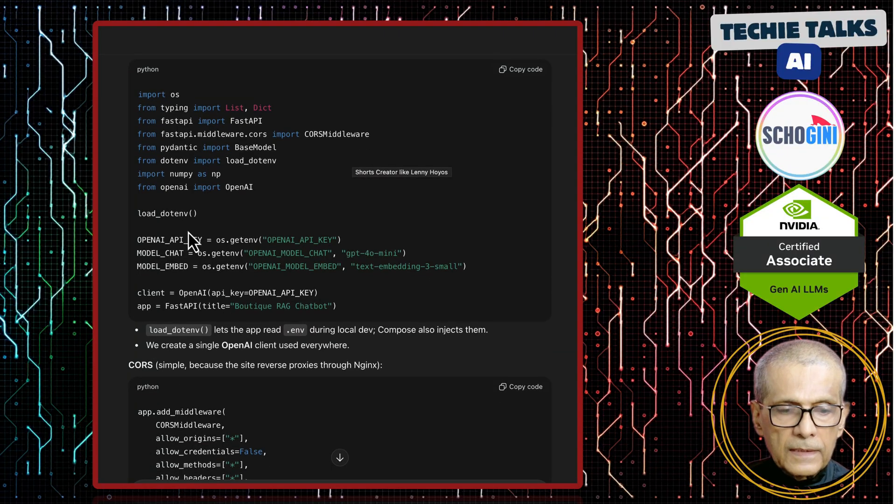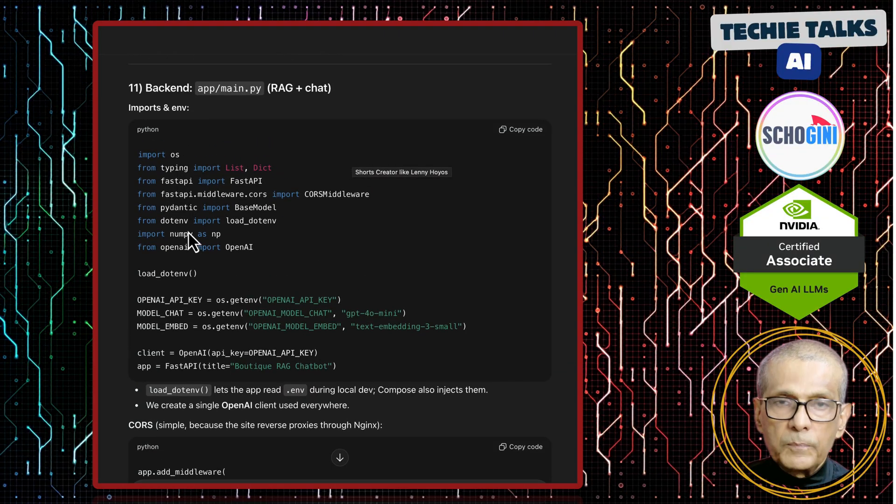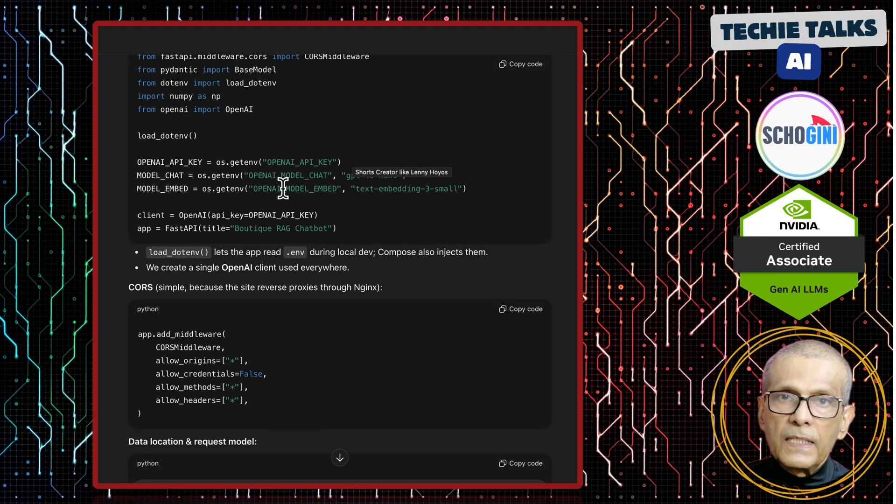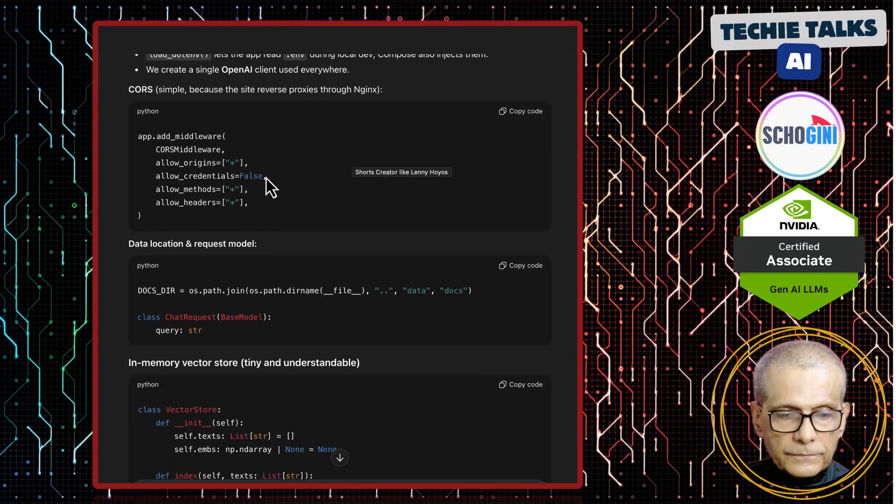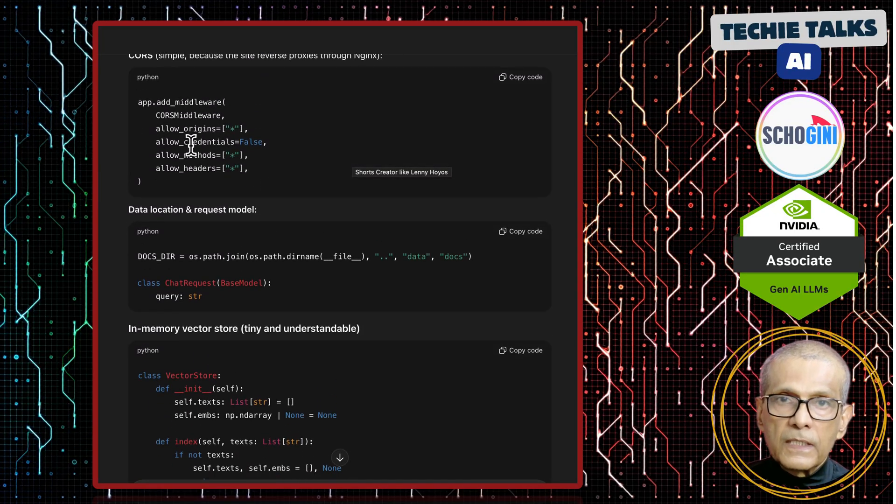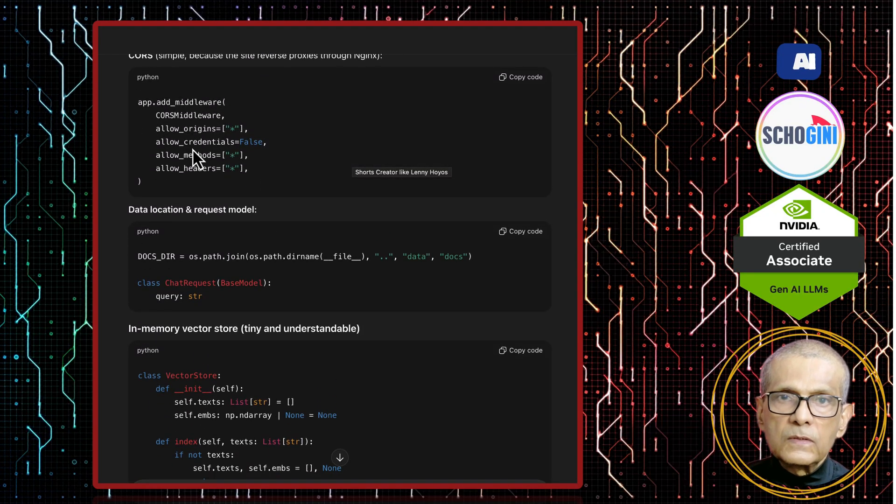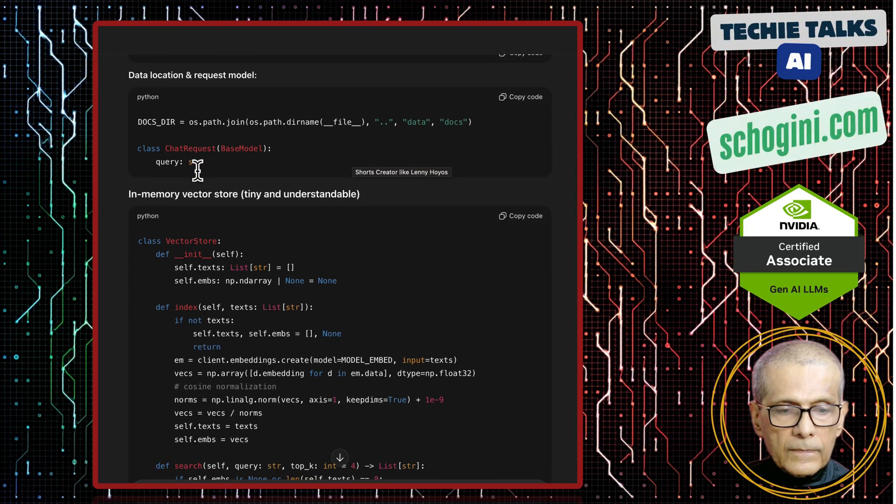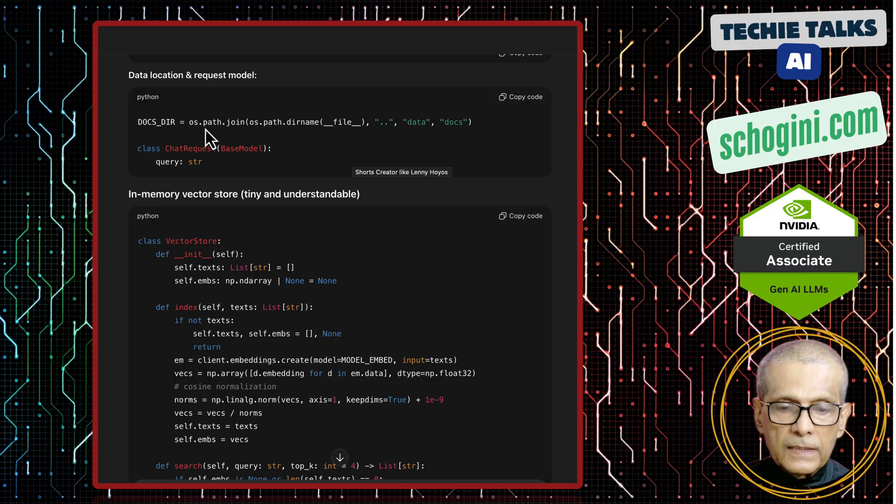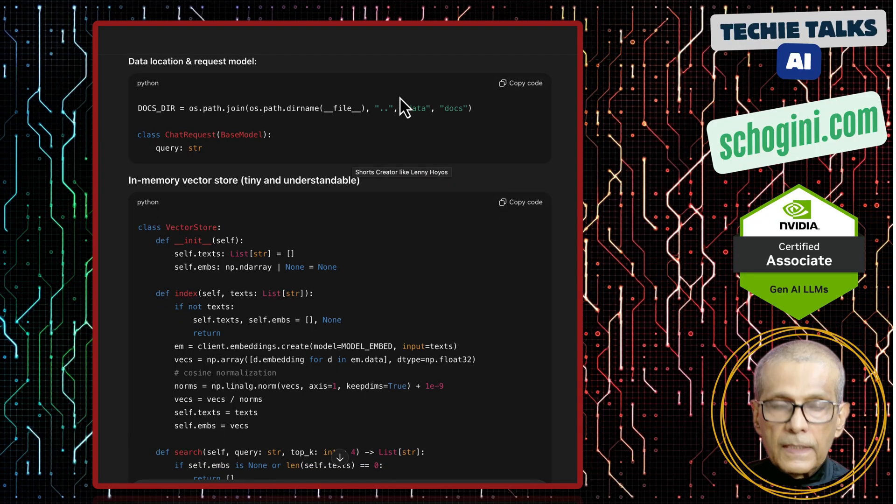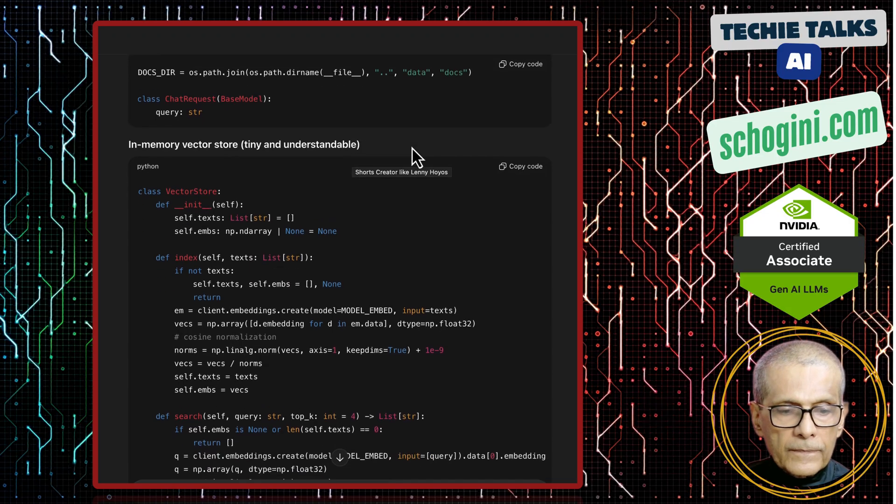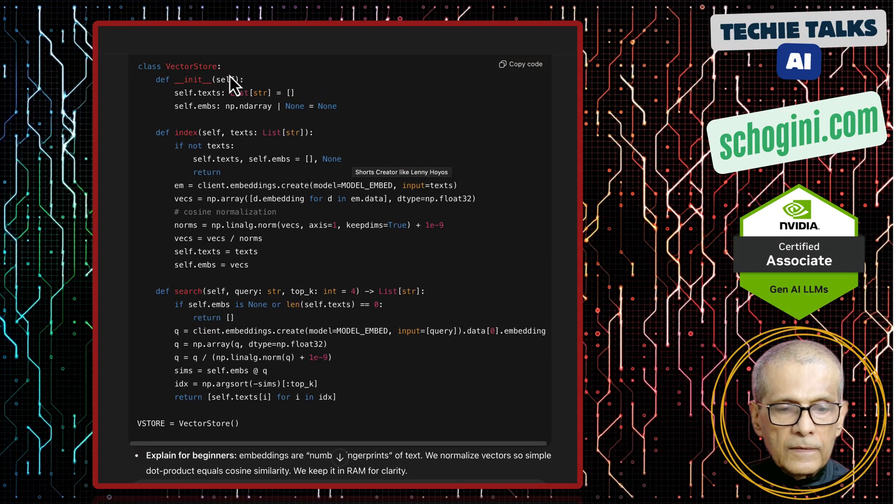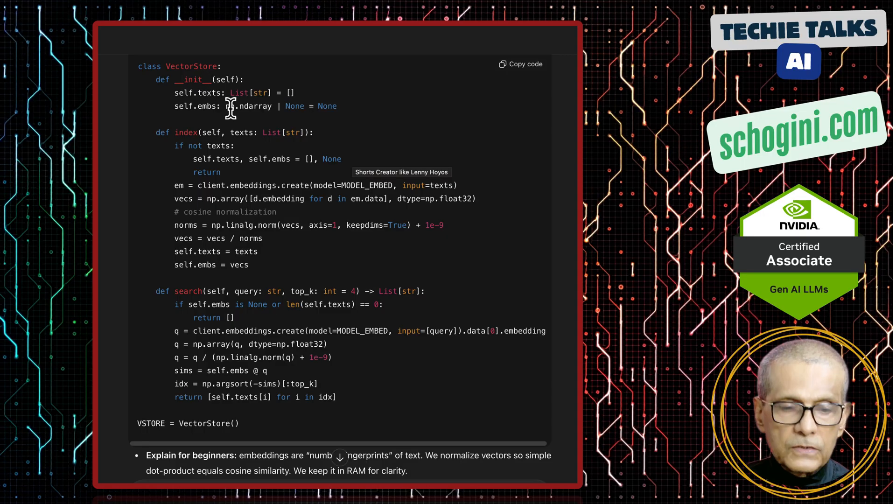Here we have the requirements.txt which has all the libraries that we need including the version that we are using. And here we have the backend main.py which gets the API key from the env file. Then we have the middleware where you can restrict who can access this chatbot. Then the knowledge base data location, the data folder docs, data docs folder.